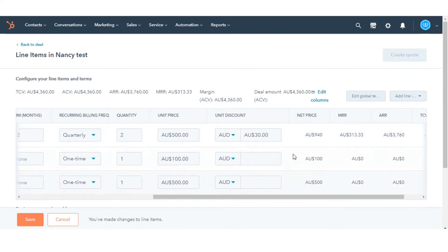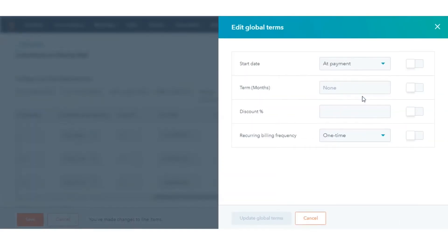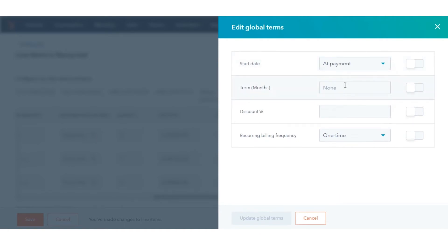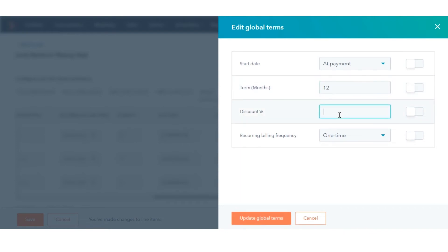To apply the same term value to all line items, click Edit Global Terms in the upper right. In the right panel, you can edit the value for the start date, terms, months, discount percentage, or billing frequency under the global terms. To apply the global terms to the line items, click to toggle the switch on next to the term name.